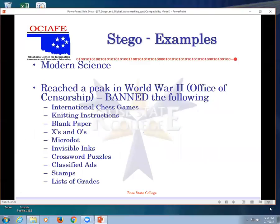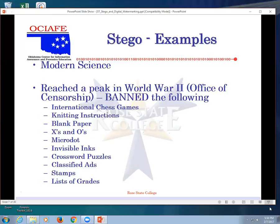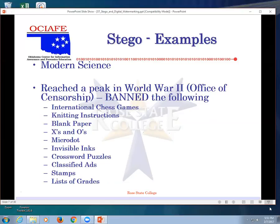Modern science - back in World War II they banned chess games, blank paper, O's and X's, crossword puzzles, stamps, list of grades. It's kind of funny because here at Rose State, speaking of blank paper, if we print something here we have to buy the paper. So we print something in the middle room, it's totally free, doesn't cost us a penny. So I said why don't I take a sheet of blank paper and make a hundred copies so I'm getting a hundred blank sheets of paper back? It won't let me do it. I'm like why? It's hidden, right? It's special cyber security.